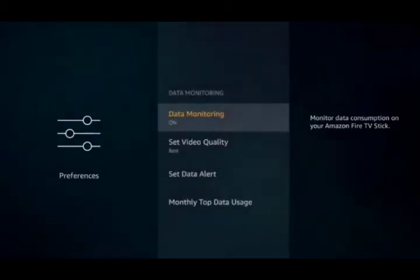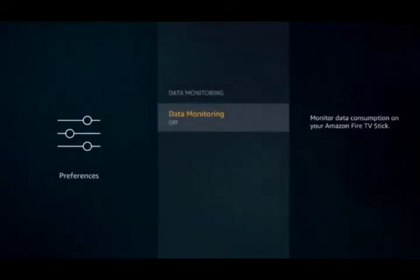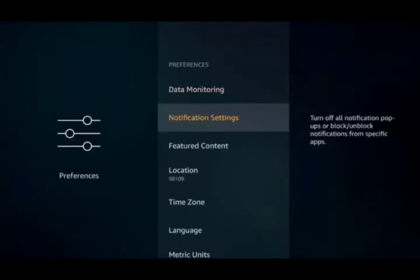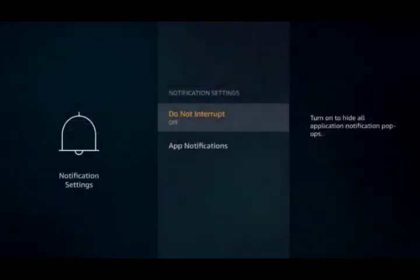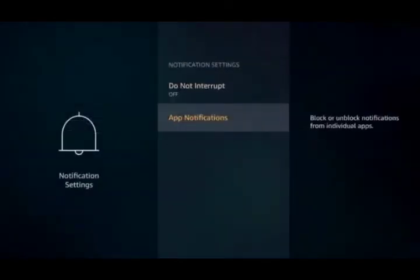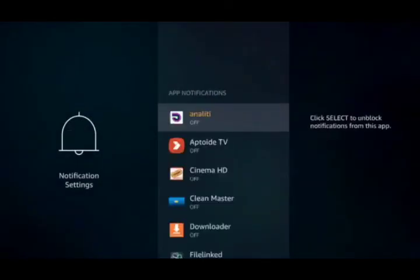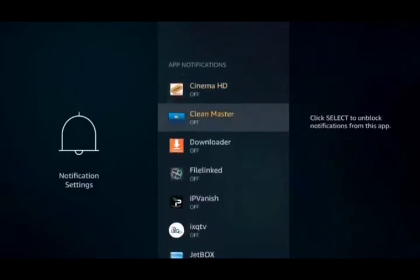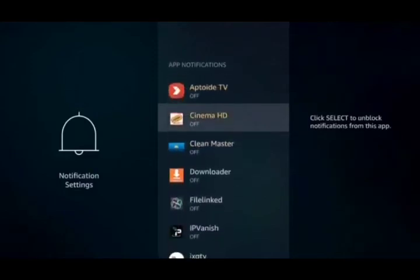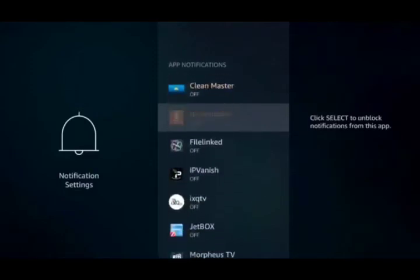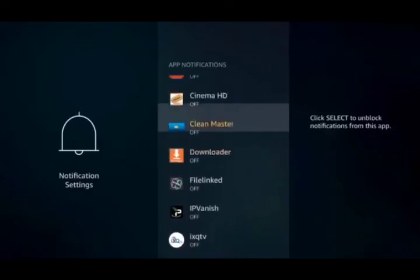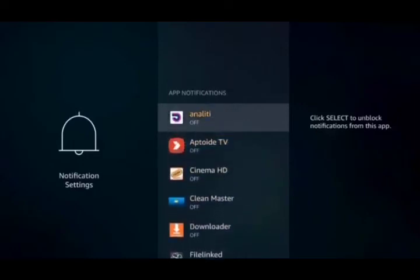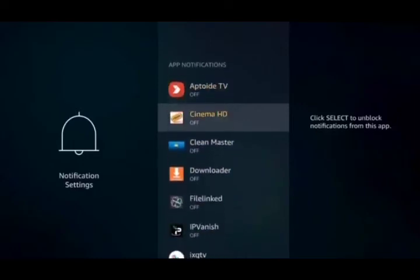Data Monitoring, we're also going to turn that to the off position. And Notification Settings, go down to App Notifications and we're going to turn all of these off. I've already done that, but just click on to turn them on and off and go ahead and make sure those are all turned to the off position.